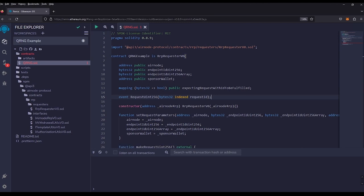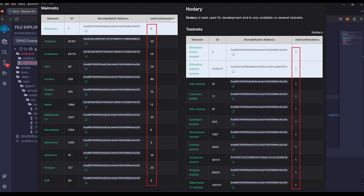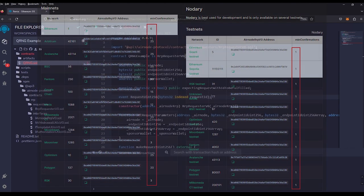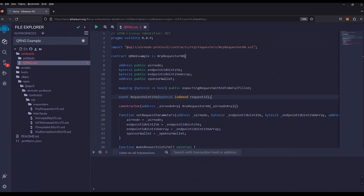As the request is sent to the airnode, it generates the result and then makes a function call back to our contract via the fulfillment function. Note that the fulfillment time varies per chain for confirmation blocks — please check the docs for the different confirmation times per chain. This function will be our fulfill function, so let's go back down and create it.